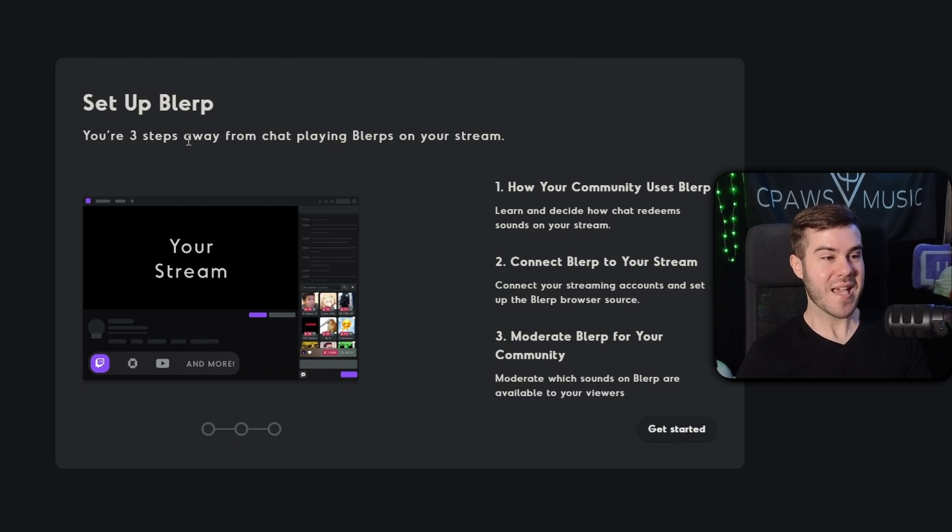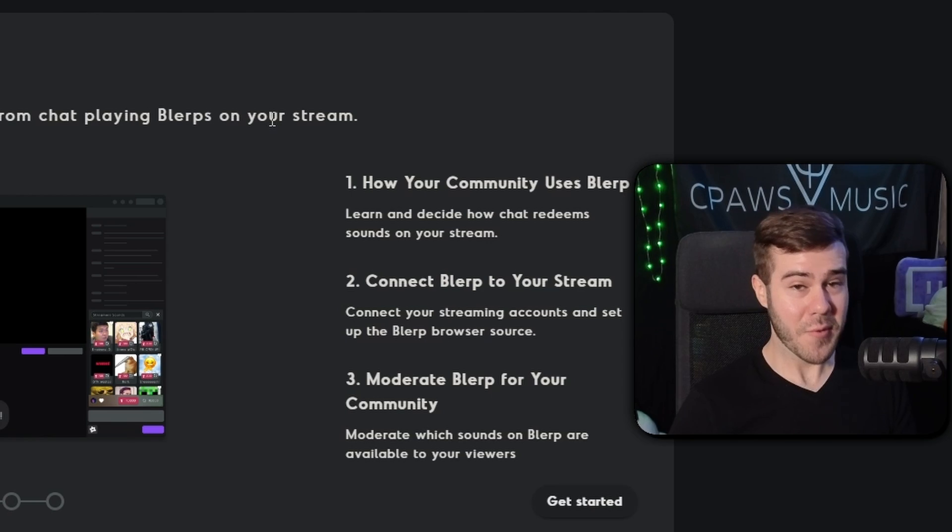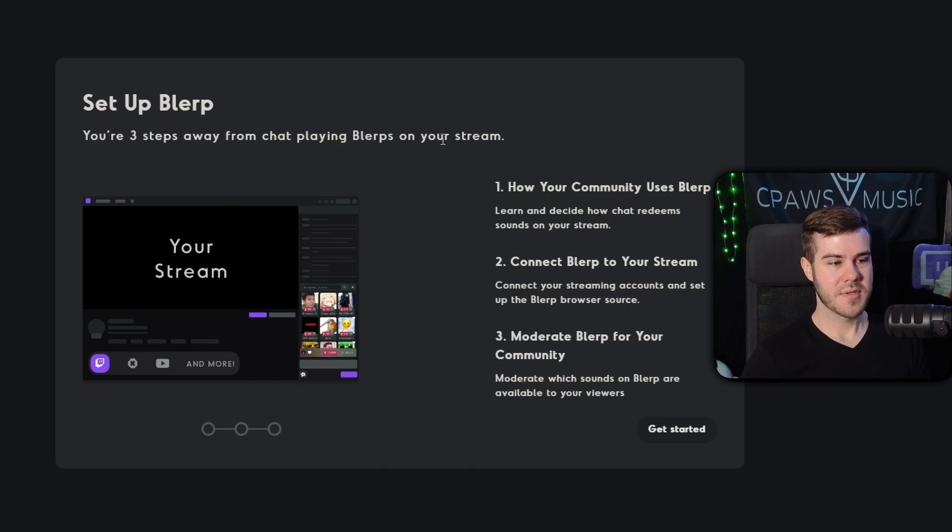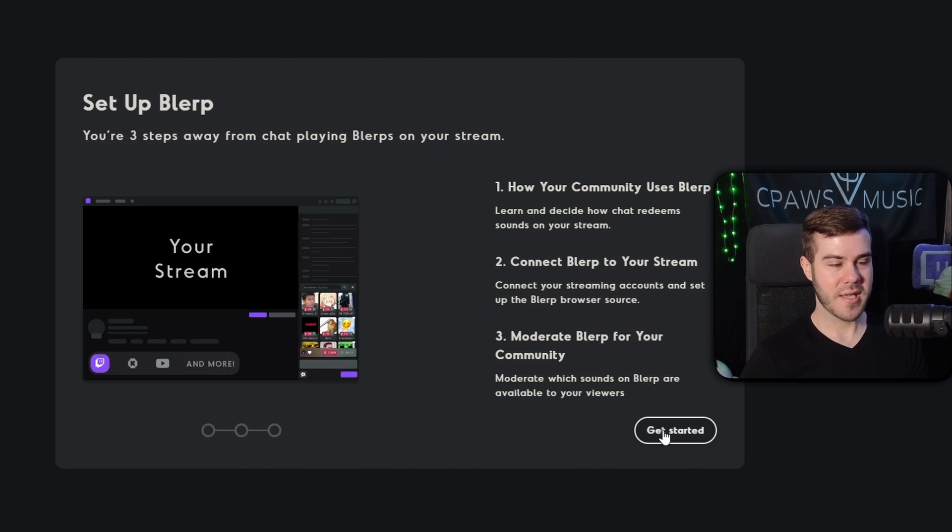So what we're going to do now is click on this little Setup button here. So we'll click Setup. Now it says you're three steps away from chat playing Blurps on your stream. Well, we'll see about that. So the next step that we got to do is click on Get Started.